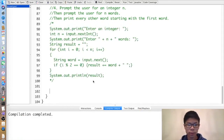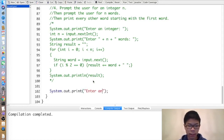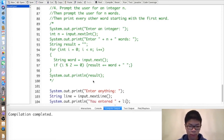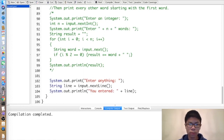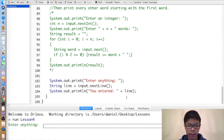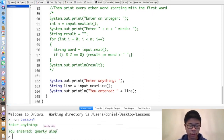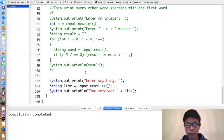Now you'll see why nextLine is dangerous. If we do System.out.print('Enter anything'), then String line = input.nextLine(), then print 'You entered: ' + line — there's nothing wrong with this alone. Entering 'qwerty' prints 'You entered qwerty', and entering 'qwerty uiop' prints 'You entered qwerty uiop'. The problem only arises if we do anything before it.